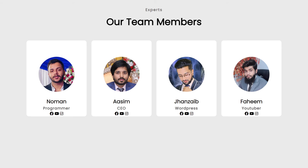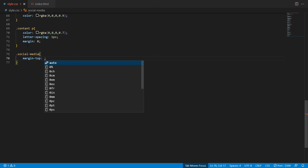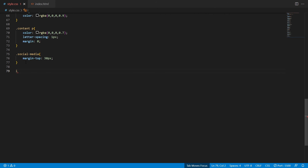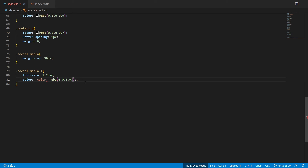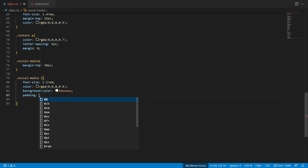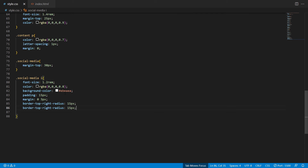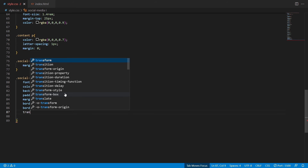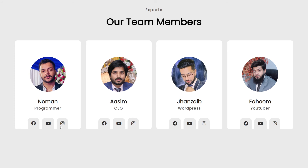To design the social media icons, copy the social-media class and add margin-top 30px. For the i element inside social-media, add font-size 1.2rem, a color code with opacity 0.8, background-color using the page background color, padding 15px, margin 0 3px, border-top-right-radius 15px, border-top-left-radius 15px, and transition 0.7s. The transition will animate the hover effect.